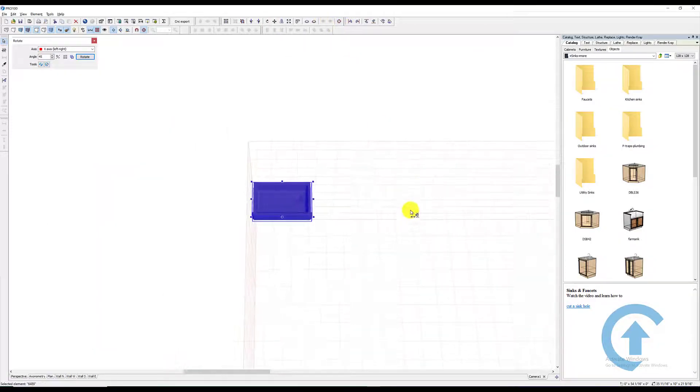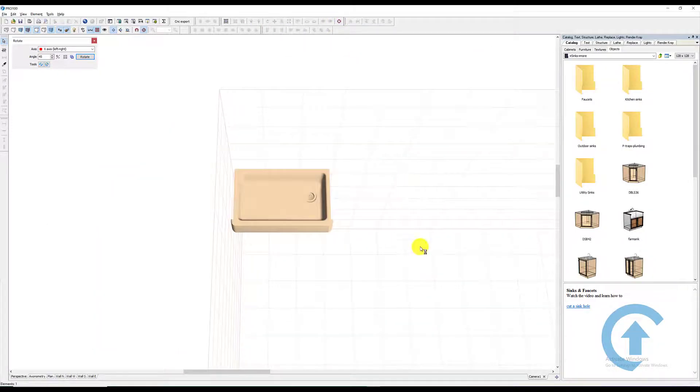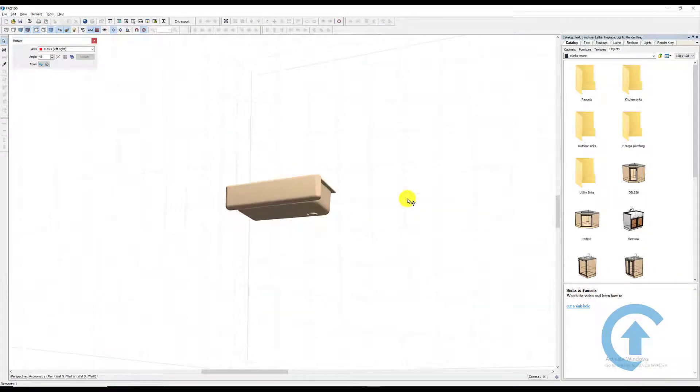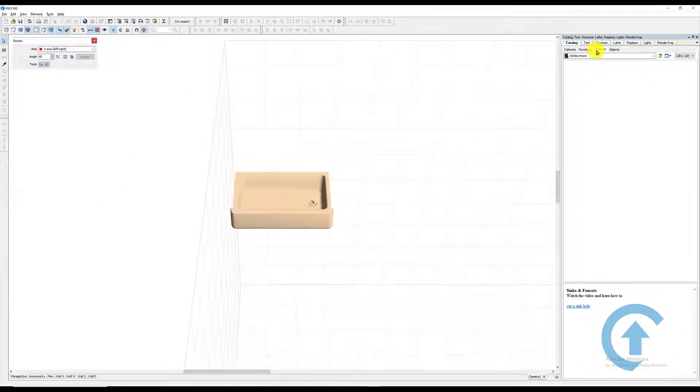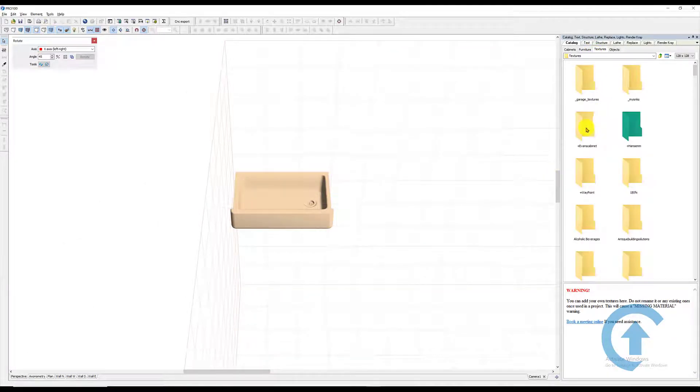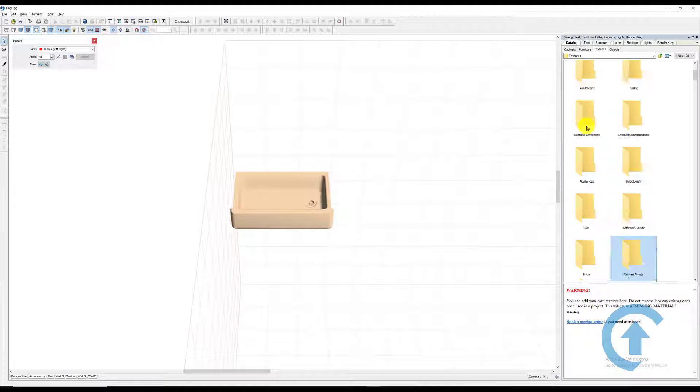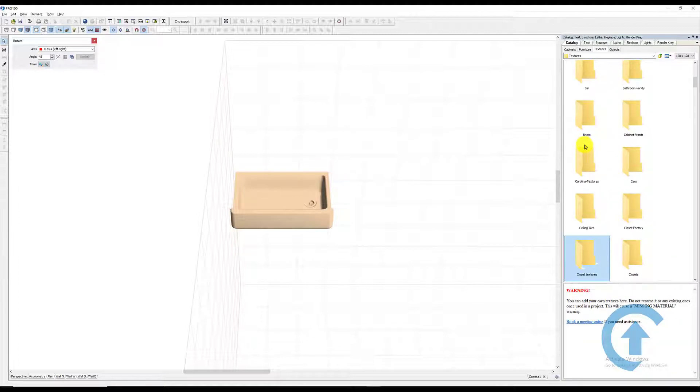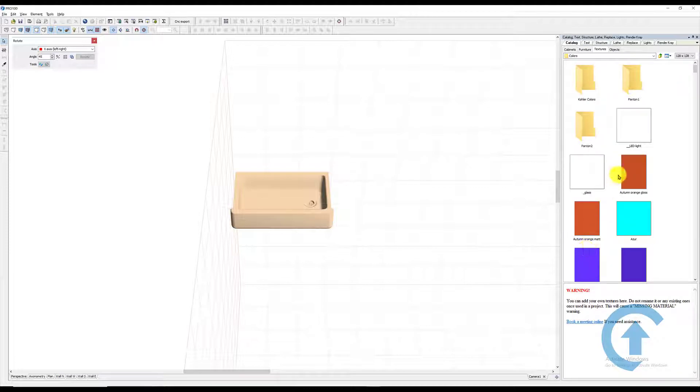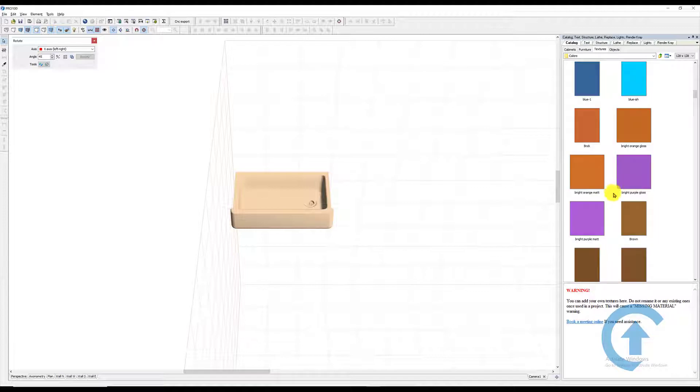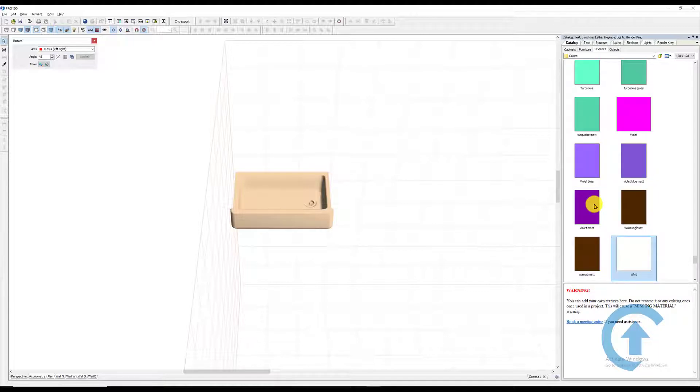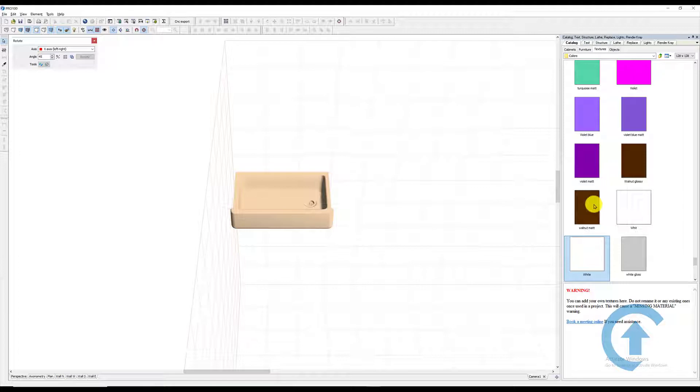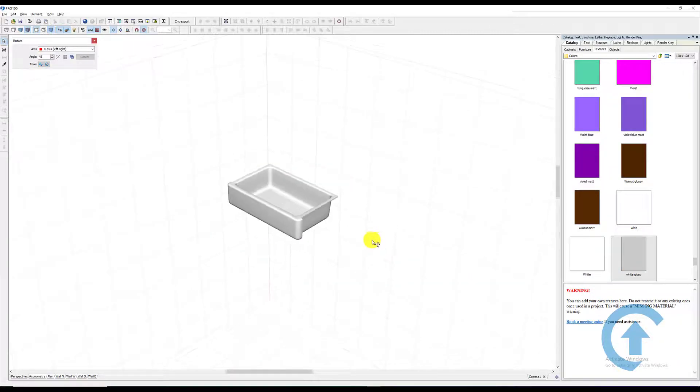We need to give it some nice texture, so I'm going to go to my texture and go to Colors. I'm just pressing the letter C. I want to give it a nice glossy white or something like that. Okay, like that one.